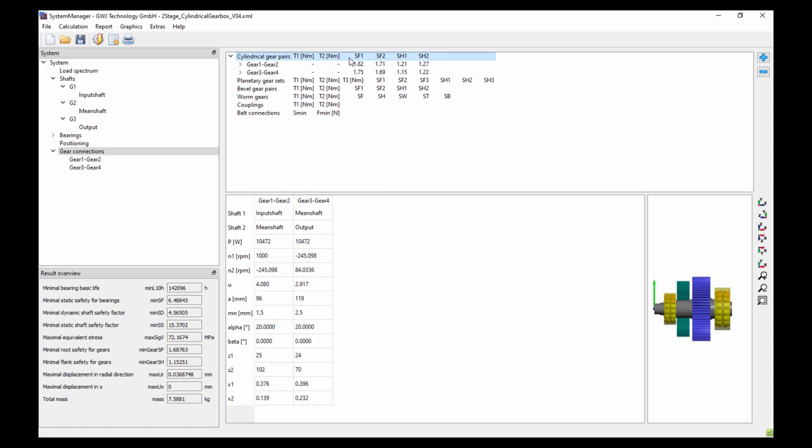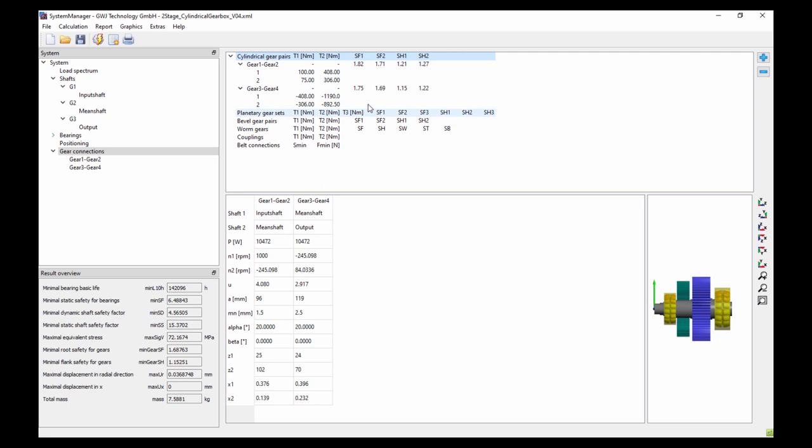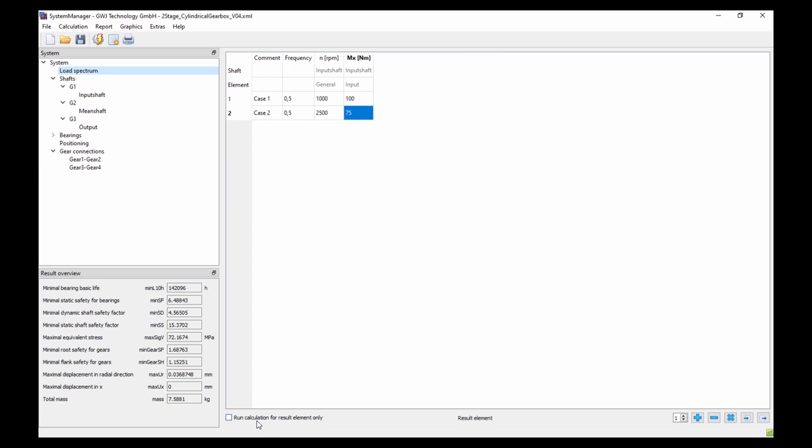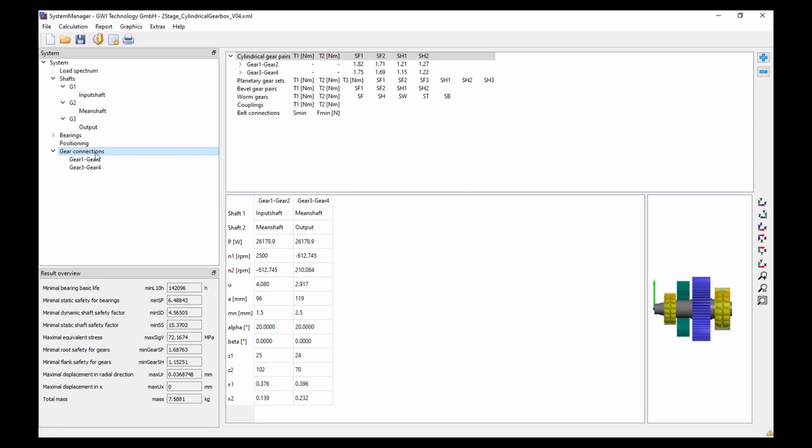I go to gear connections and calculate. Now we see the results for the load spectrum, including the torques for the single load cases. Going back to the load spectrum, I can run the calculation for only a specific result element — for example, load case 2. After recalculating, we see the safety only for load case 2.